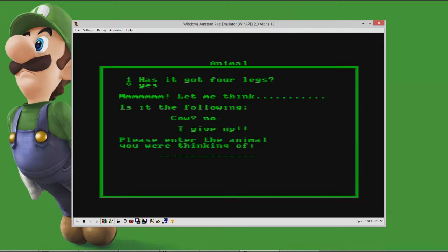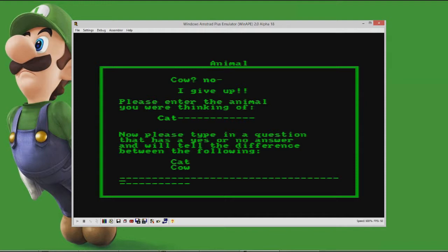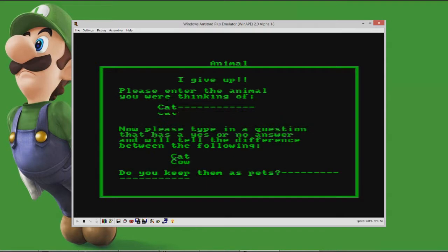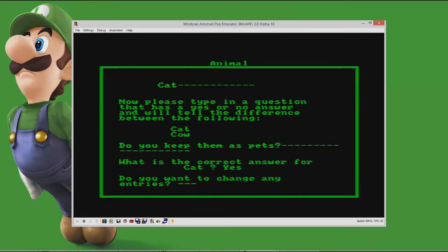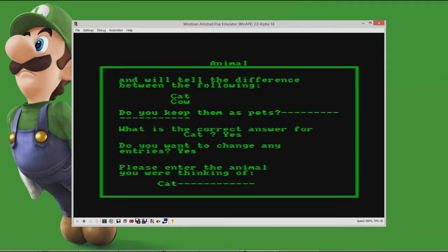Yeah! Oh my god! Please enter the animal you were thinking of. Oh, it was a... Was that it? And we'll tell the difference between the following... Now please type in a question that has a yes or no answer. And we'll tell the difference between the following. Do you keep them as pets? Yes.